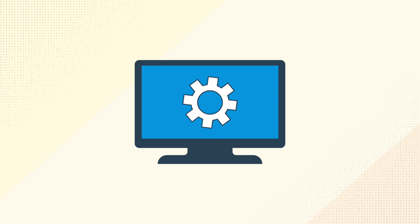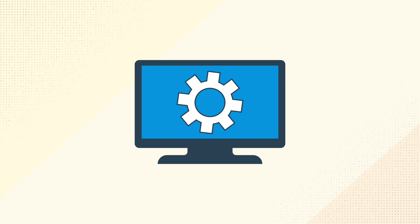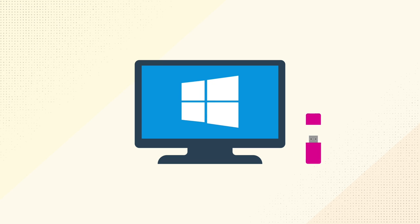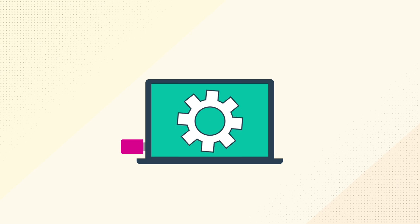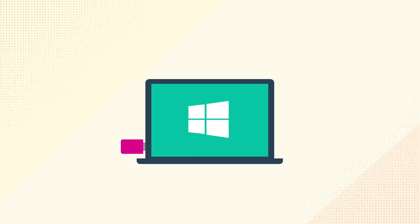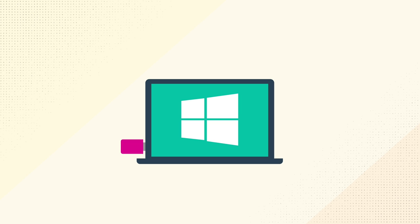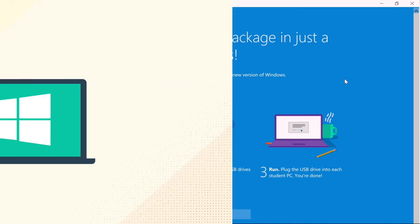Just use the Setup School PCs app to create a student PC provisioning package, save it to a USB drive that you can plug into student PCs running Windows 10 Creators Update, and the PC will be ready to use once Microsoft's recommended education settings are applied.